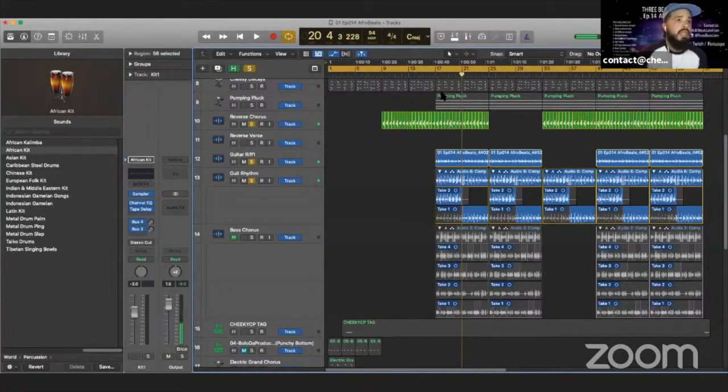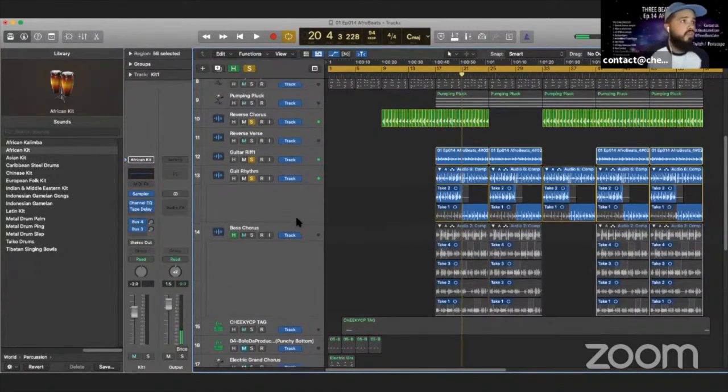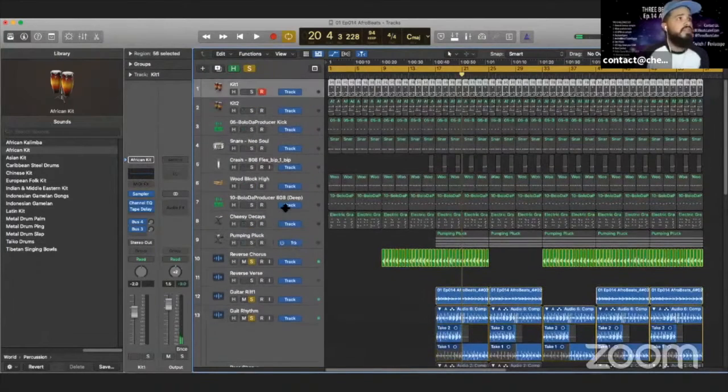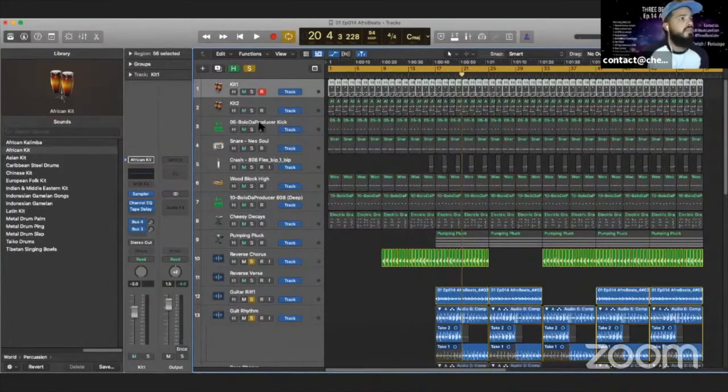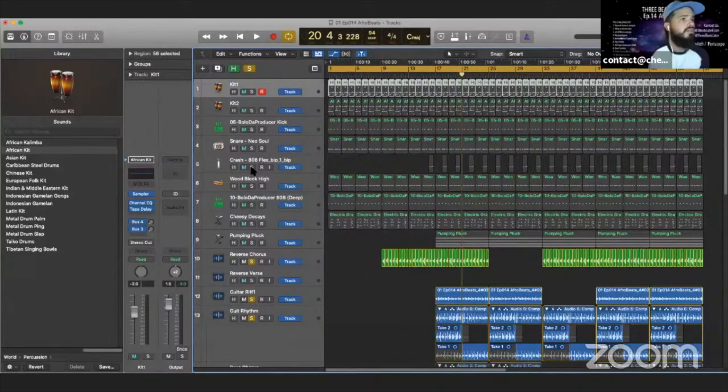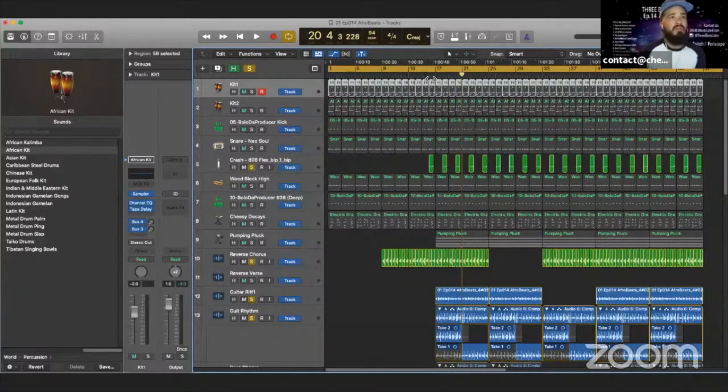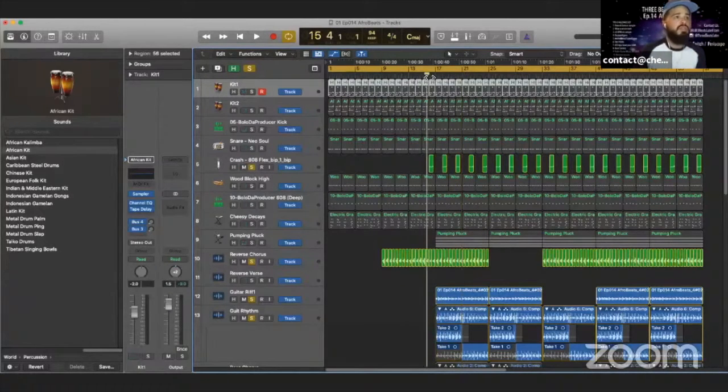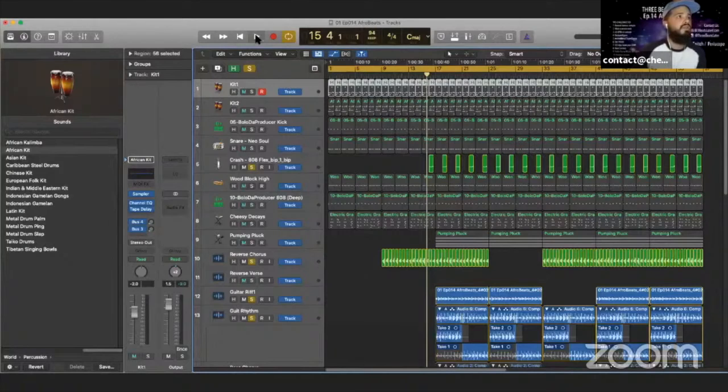And then there's two bass elements to this song. One of those elements really is the 808. So I just threw in some really simple 808, I'll play it for you here.